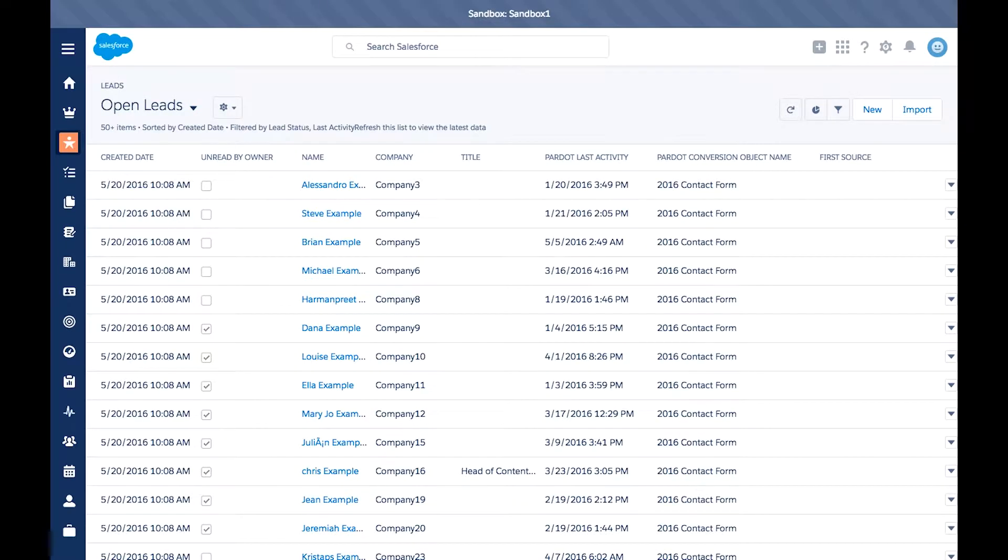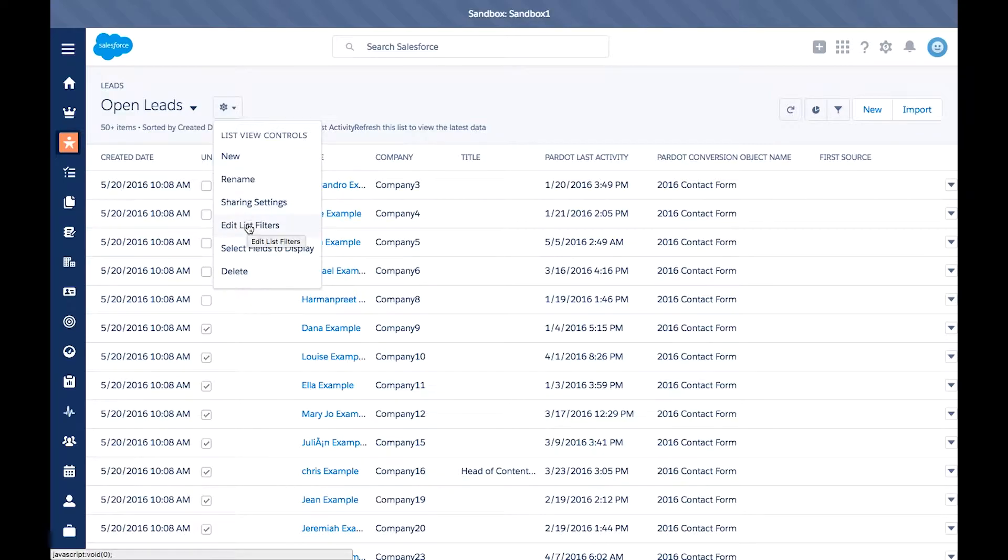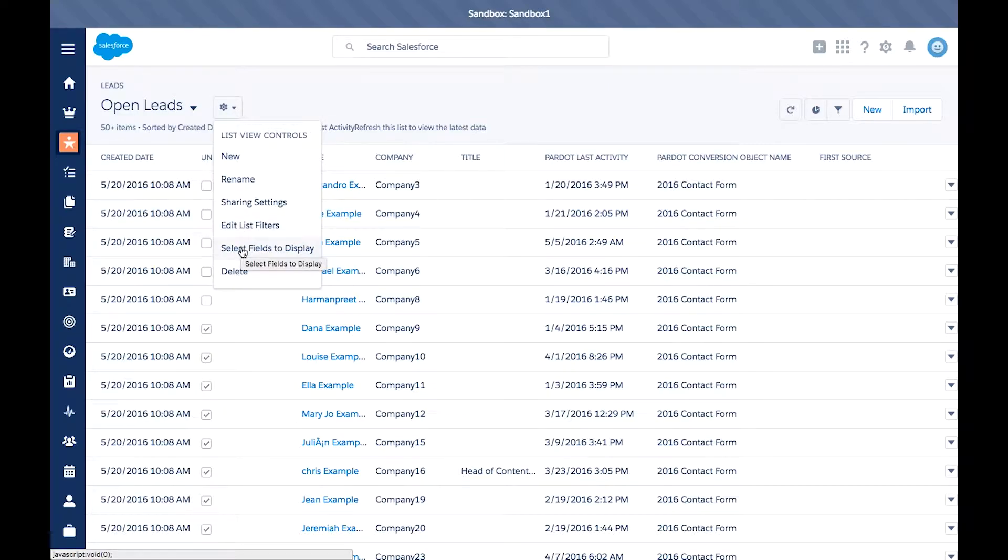If you want to change any of the view settings, simply go to the gear icon here. You can create a new view, rename an existing view, share the view to make it private or public, edit list filters which determines what data shows, select what fields to display, as well as delete views.